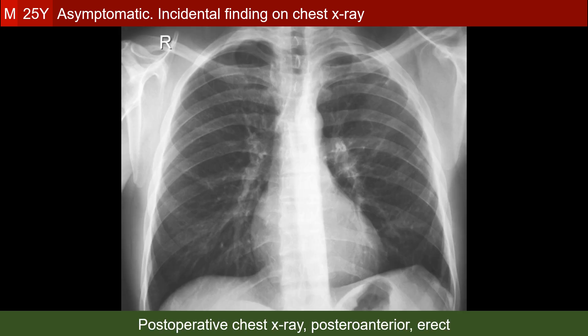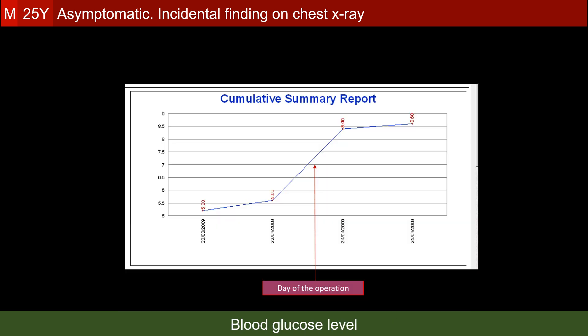The lesion was surgically removed with clear margins and proved to be a solitary fibrous tumor of the pleura. After the surgery, the patient — who had a normal blood glucose level before surgery — became suddenly diabetic. This teaches us something about an important feature of the solitary fibrous tumor.